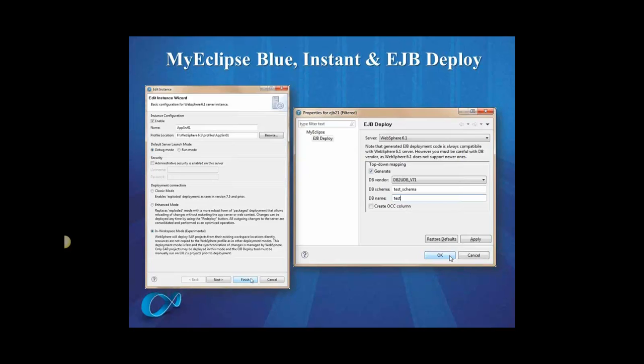Now moving on to the EJB deploy. So the EJB deploy feature allows you to prepare EJB projects for deployment in a one-time process. So with regular deployment, WebSphere would automatically run an EJB deploy sequence even during your deployment, and this can be quite expensive in large projects.